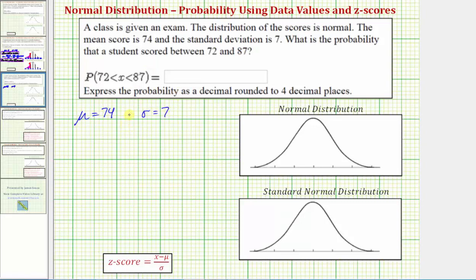Let's model this distribution using the normal distribution curve, where the mean is in the middle at 74, and the horizontal axis is scaled by standard deviations. Because the standard deviation is 7, moving right we have 81, 88, and 95. To the left of 74 we have 67, 60, and 53.